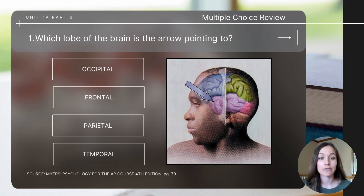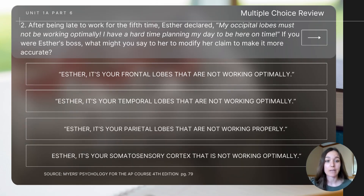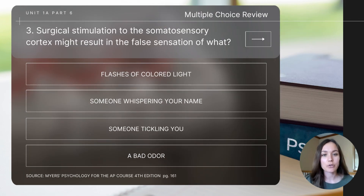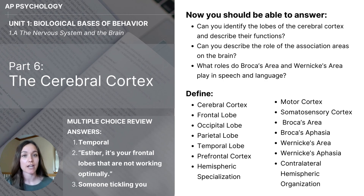This brings us to the end of the content. Let's finish with some review questions — pause to determine the answer before continuing. Question one: which lobe of the brain is the arrow pointing to? Question two: after being late to work for the fifth time, Esther declared her occipital lobes must not be working optimally because she has a hard time planning her day. If you were Esther's boss, what might you say to modify her claim to make it more accurate? Question three: surgical stimulation to the somatosensory cortex might result in the false sensation of what? This concludes part six, the cerebral cortex, of our unit one series on biological basis of behavior for AP psychology students.